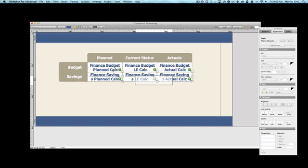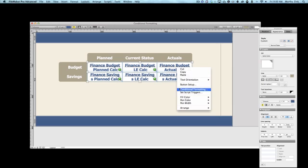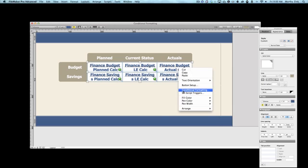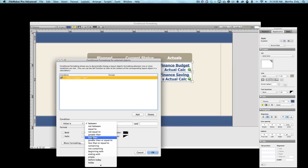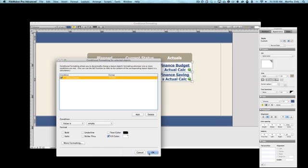I'm going to choose these six cells, these six fields, and I'm going to add conditional formatting. And I'm going to say if the value is empty, then set the fill color to white. That's all I'm going to do. It's actually very simple.